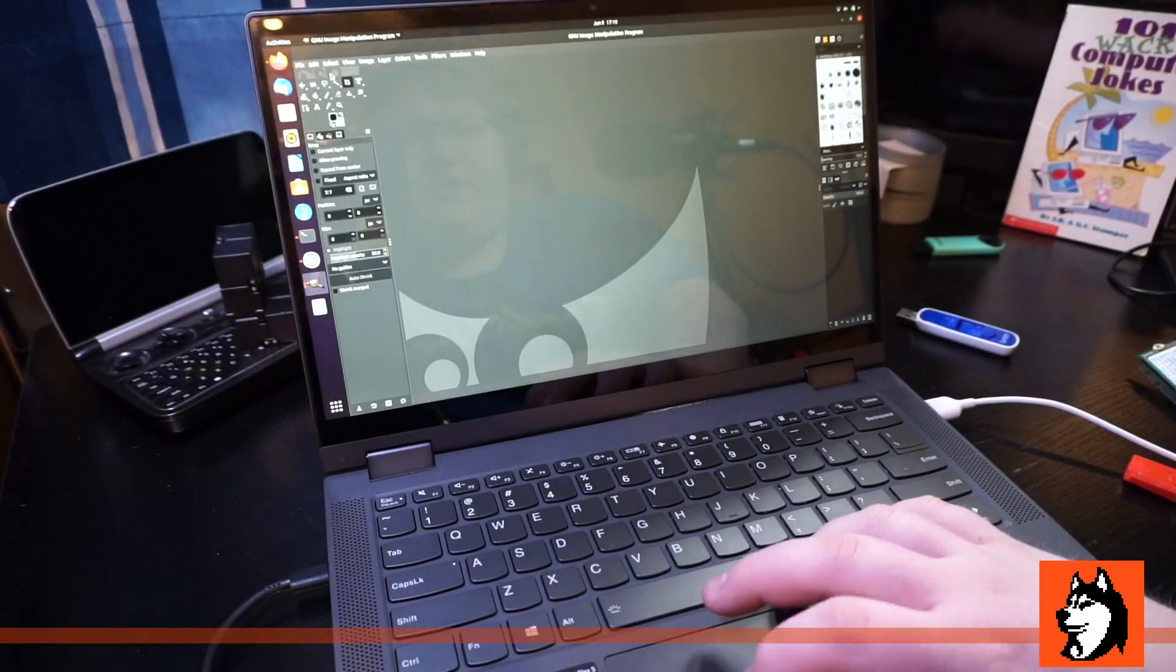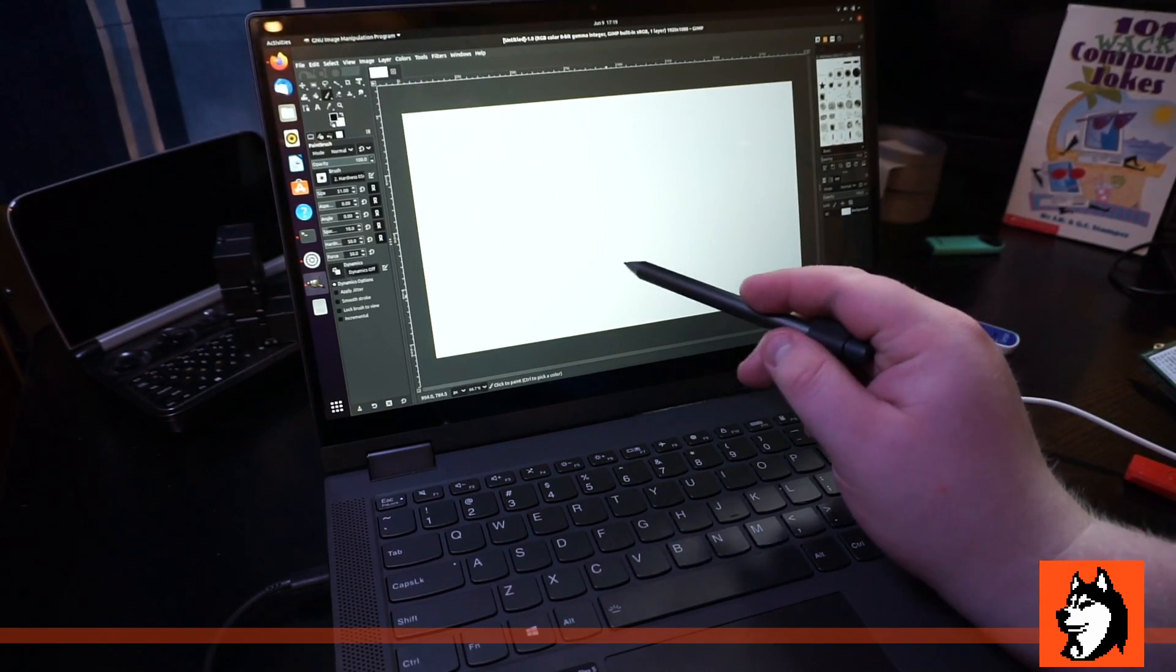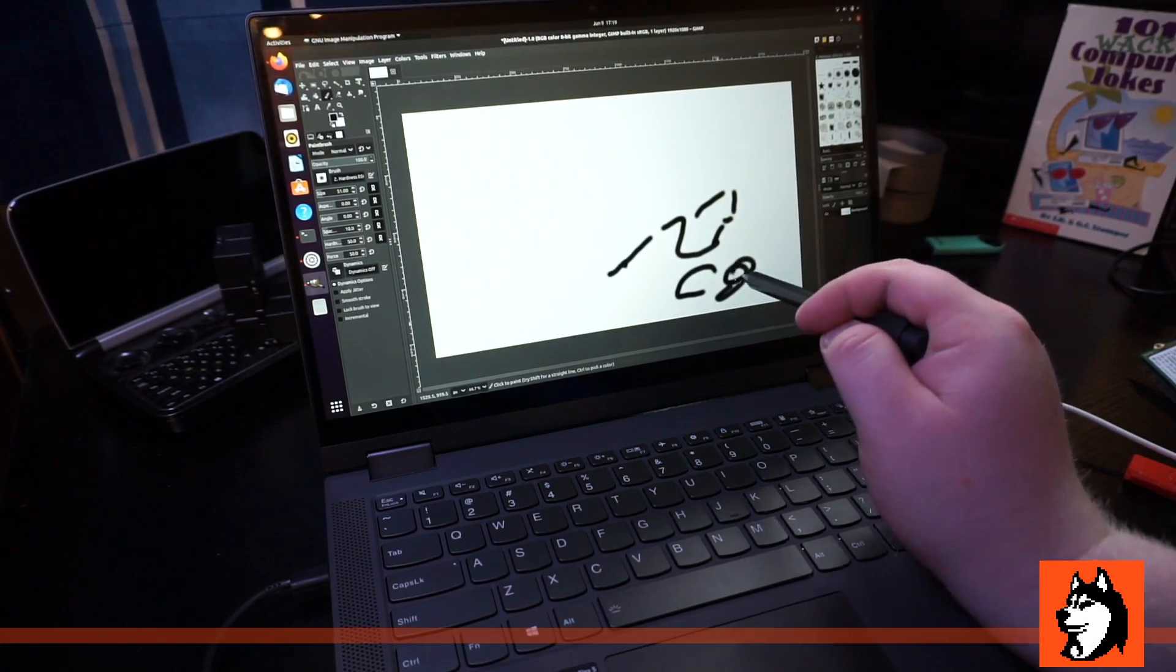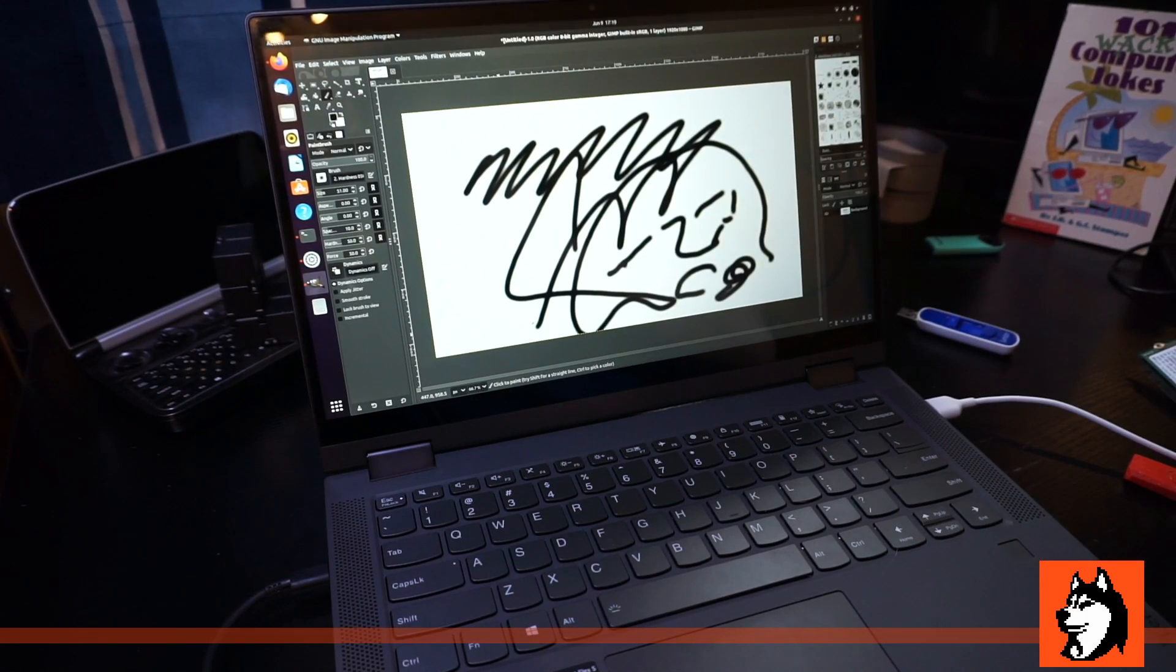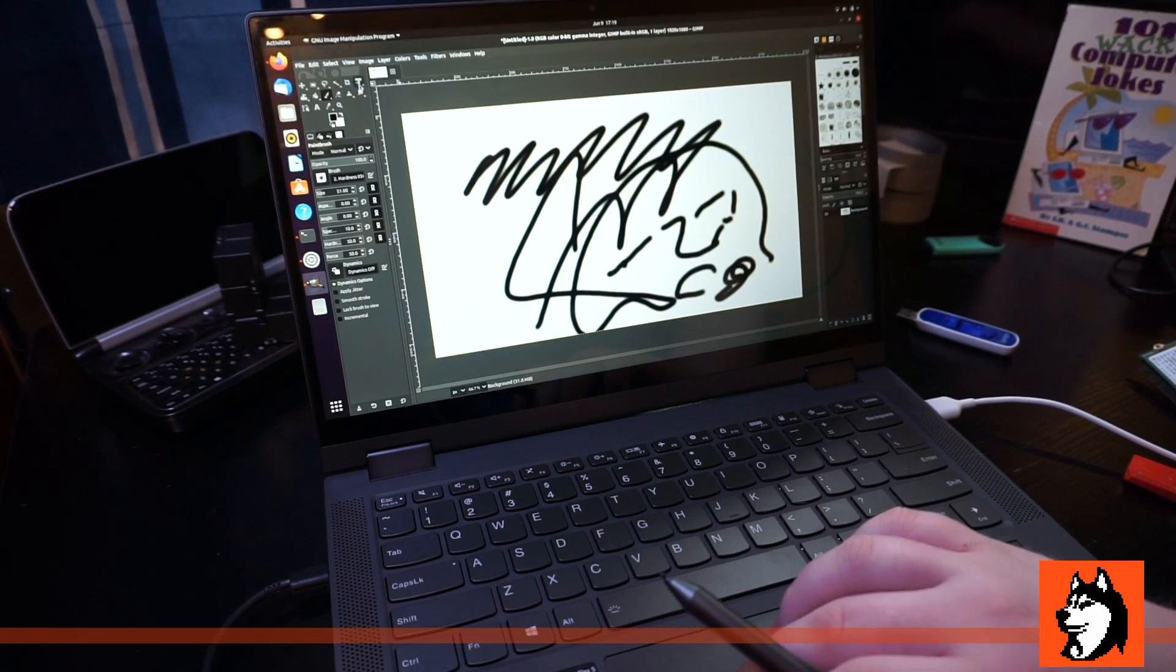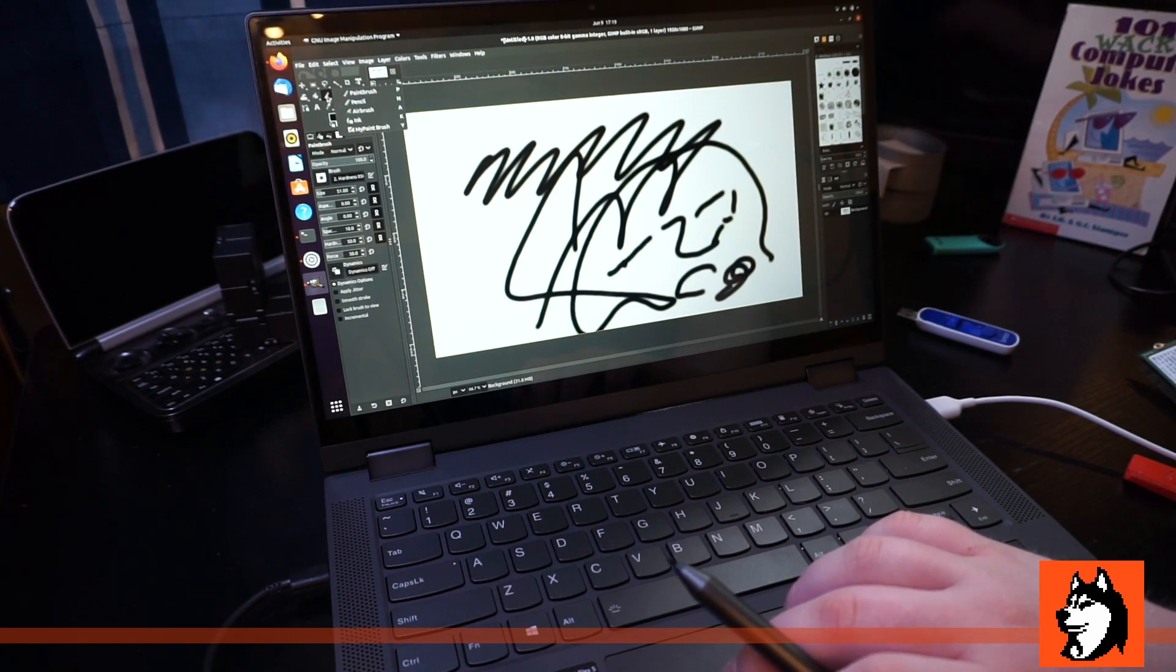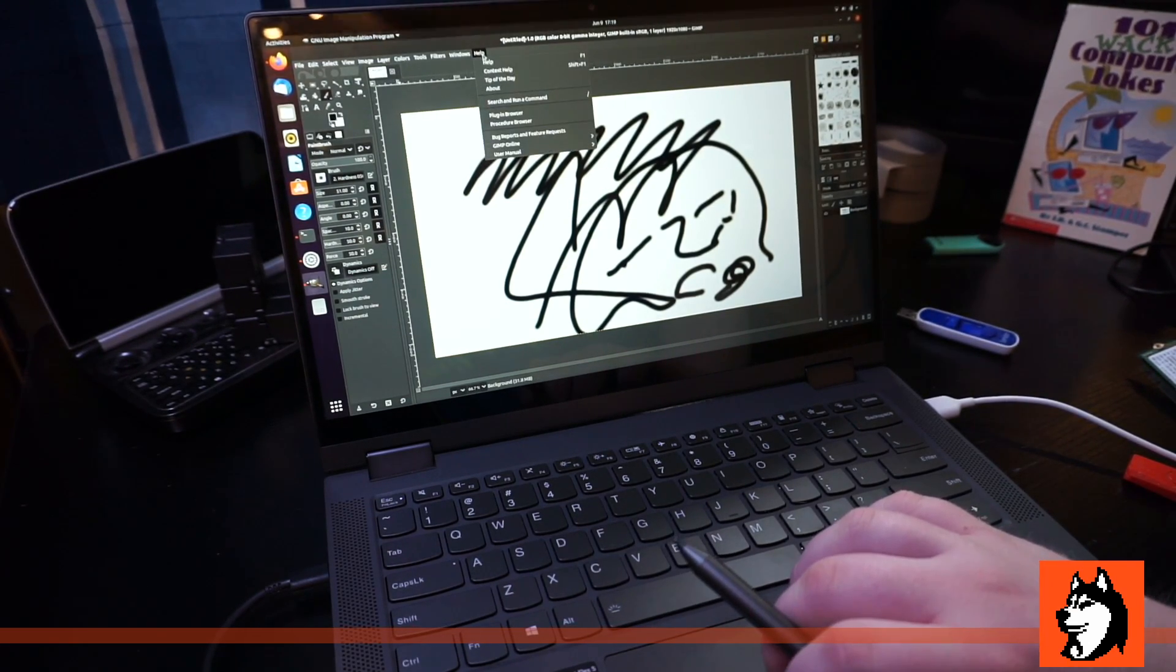So I'll just create a new thing here. Select the paintbrush. And let's see. I mean, the pen input is working. There's just no pressure sensitivity that I can find. Usually, in my experience, when you're using the paintbrush tool, it'll allow you to have that pressure sensitivity. But it doesn't seem to be detecting it.